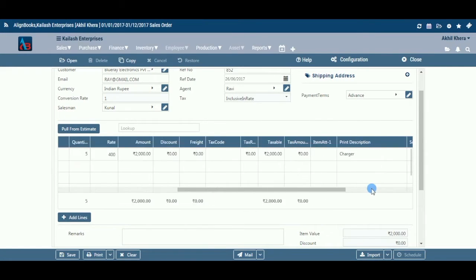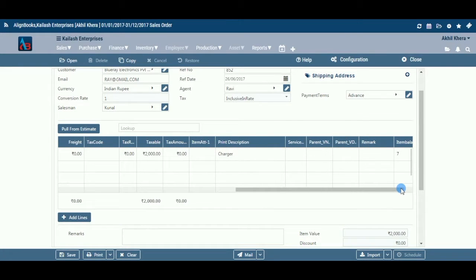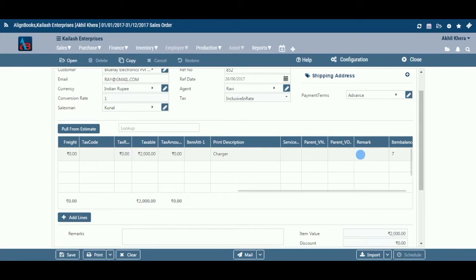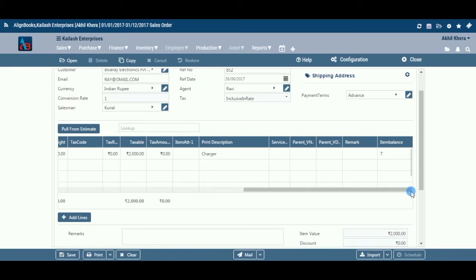Posting GL: if you have created sales ledgers item-wise, the system will automatically fetch the GL selected in the item master. Remark: if you wish to put any remark against an item, enter it here. Item balance: the system will display the stock in hand for this particular item.